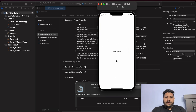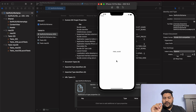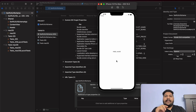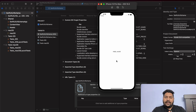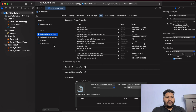Now we have completed only the first step. The second step is pending — we have to handle the URL parameters. So let's understand how we can do that. Now you have to write some code.